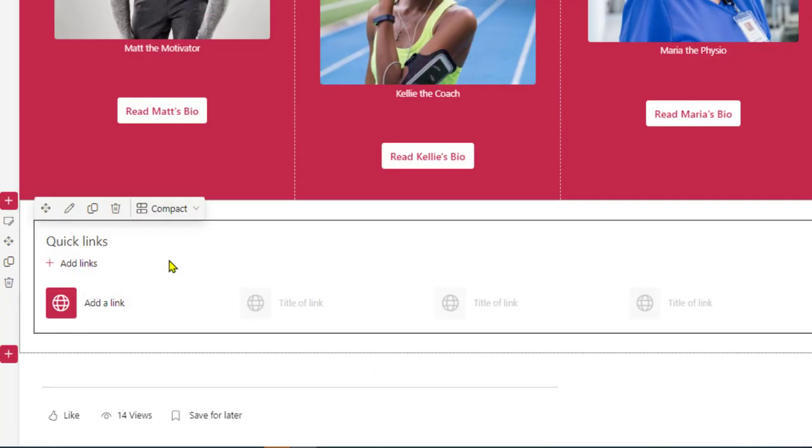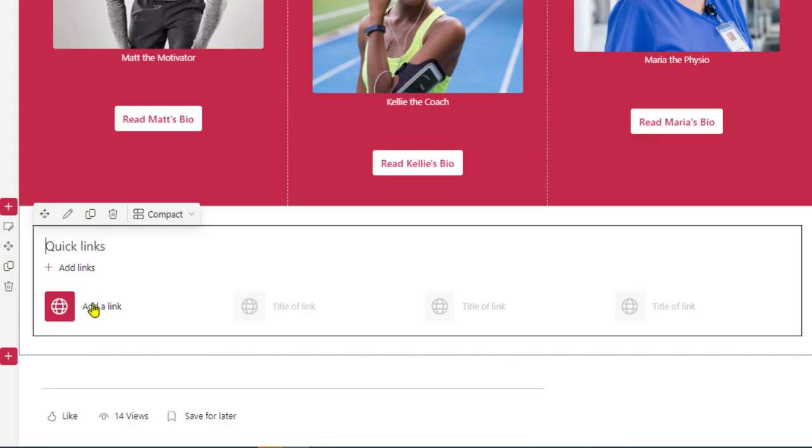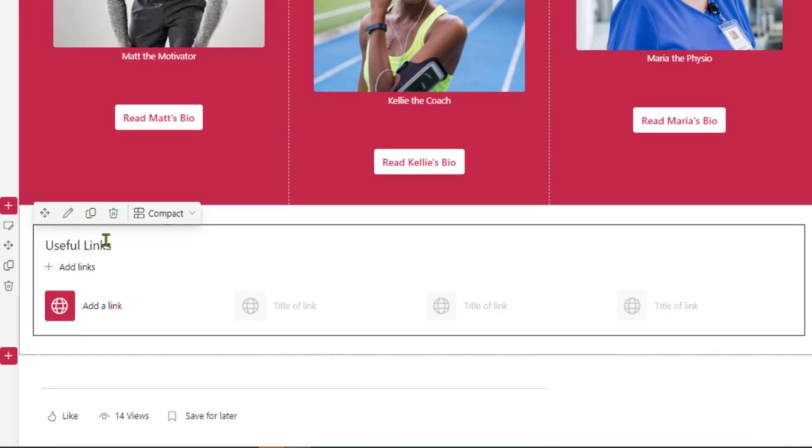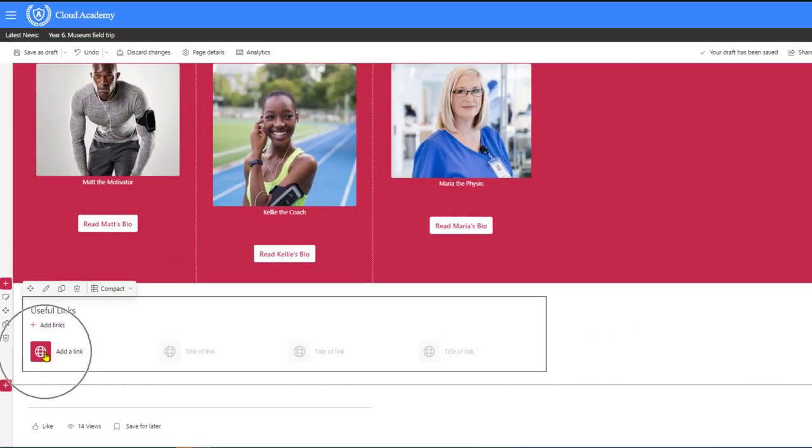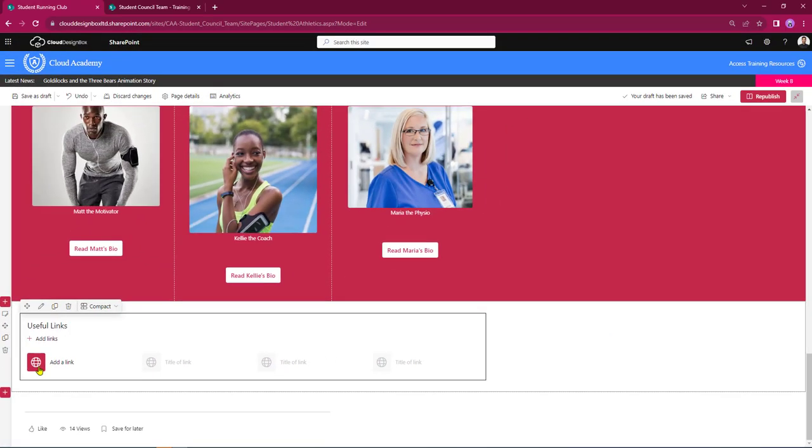All I want to do to start off with is get the title in and start to add my links and then I can manage the layout to suit the page. By default the title is quick links however I'm just going to change that to useful links and beneath that I get my first icon added and for today I'm going to put a link into a document stored in a SharePoint library a link to a website and also a link to another page that's being held within SharePoint.